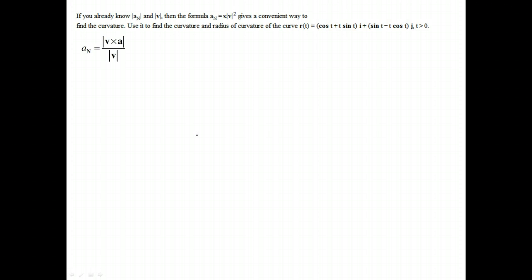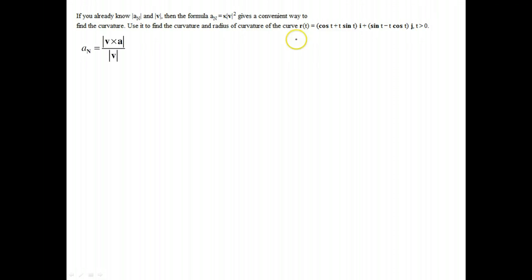If you already know the formula for the normal component of acceleration and you know the speed, then we can find curvature using that formula. We want to take the position function r and get velocity by taking its derivative. We get negative sine t, plus sine t, plus t cosine t.